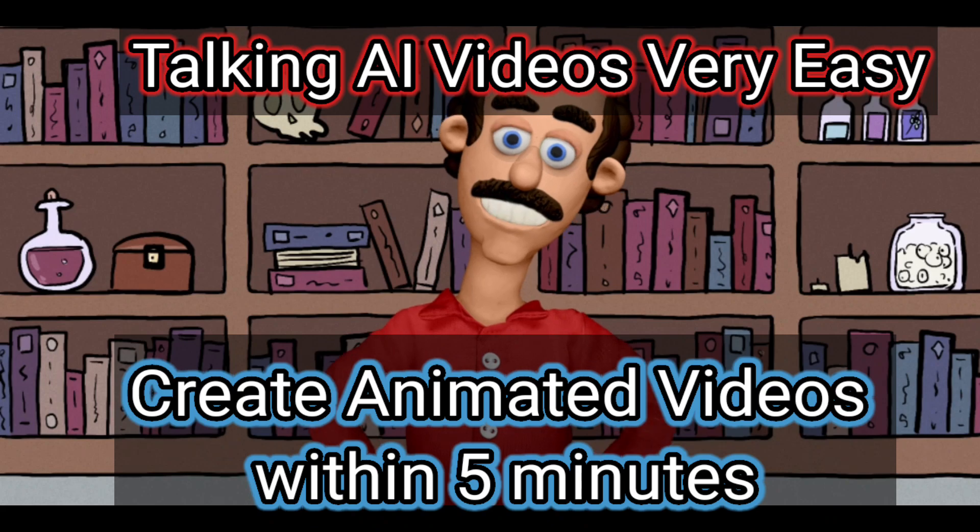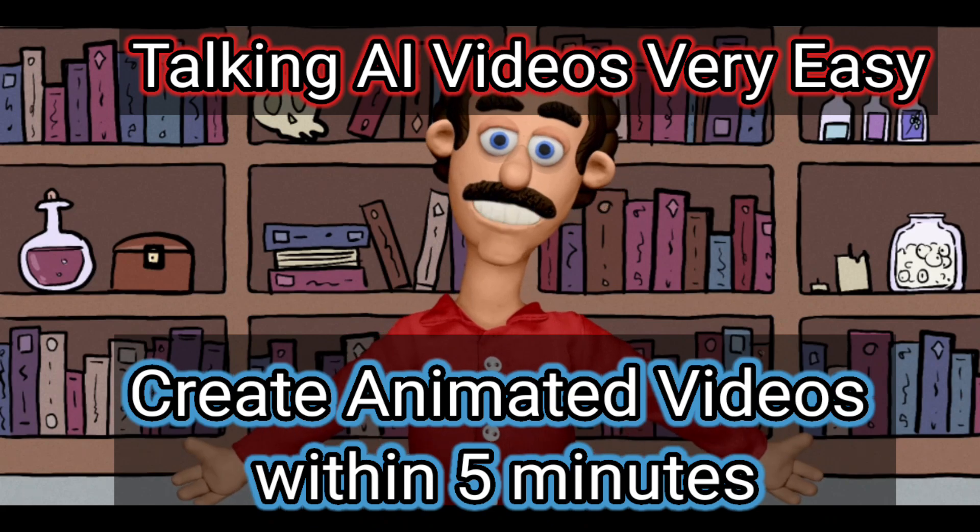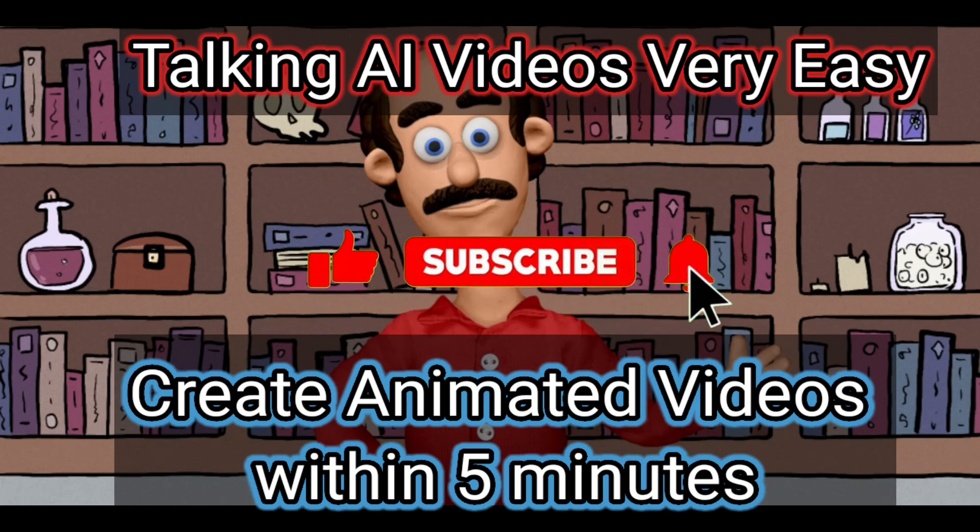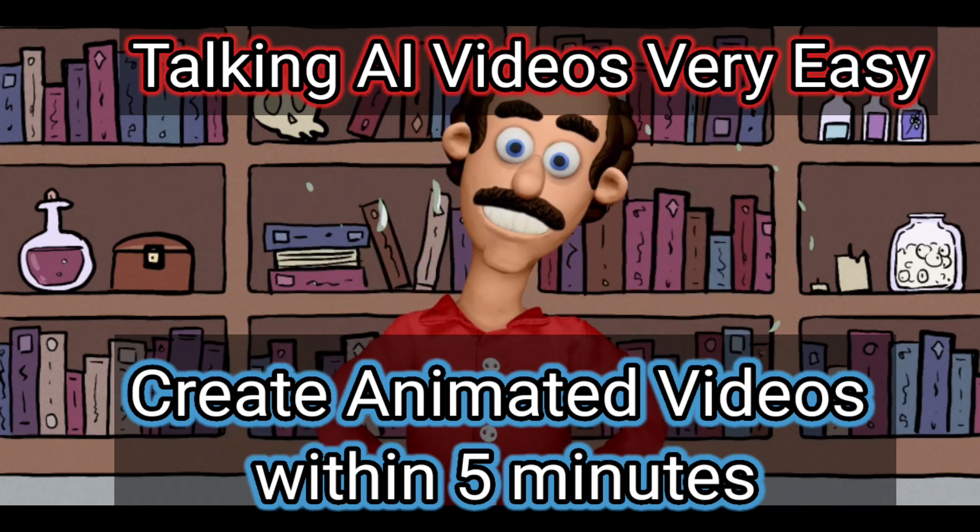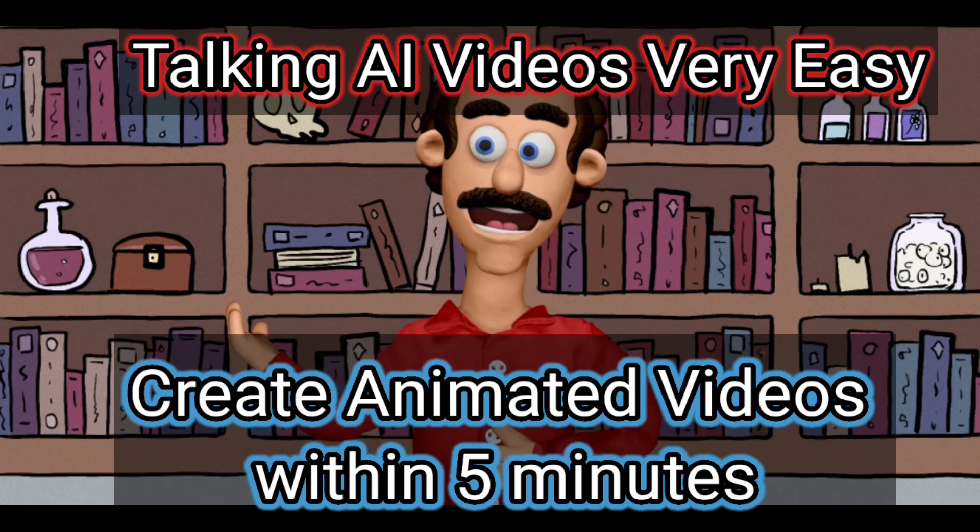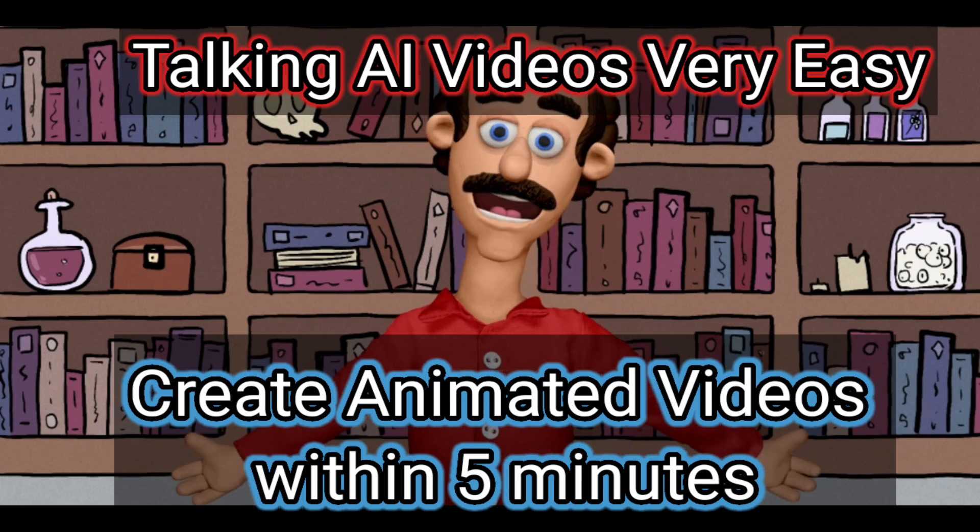If you think this video is helpful for you please subscribe the channel, like the video and share it with your friends. We will meet in our next video with some more useful videos. Thank you.